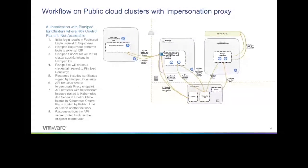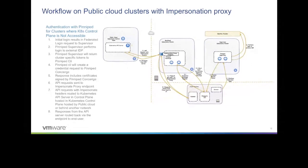The architecture changes when the Kubernetes control plane is not accessible — where we use an impersonation proxy. This is the case on many cloud provider distributions like GKE, EKS, or AKS. The initial login to the Supervisor happens the same way, minting cluster-specific tokens. However, the Concierge instead of using the cluster's signing key will issue certs using its own keys, not automatically trusted by the cluster. Requests include this certificate and are passed through the Pinniped Concierge impersonation proxy, which uses the cert to construct impersonation headers so it can pass along the request to the Kubernetes API server on behalf of the user.